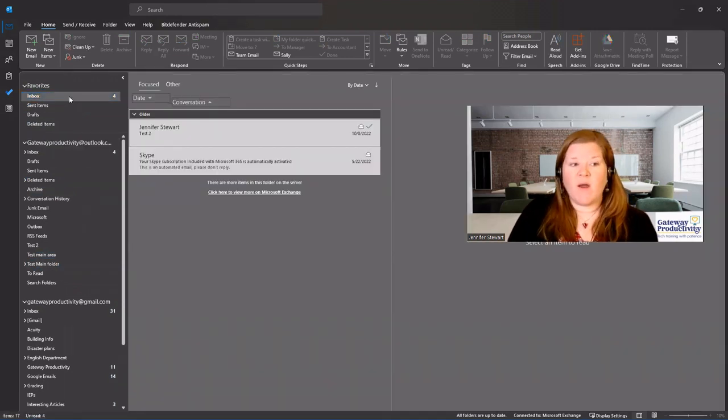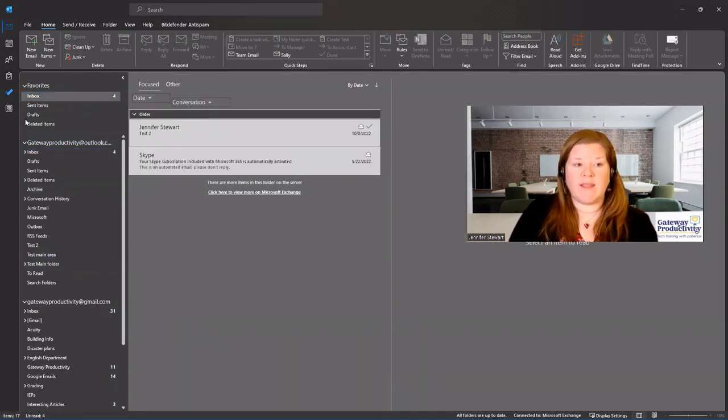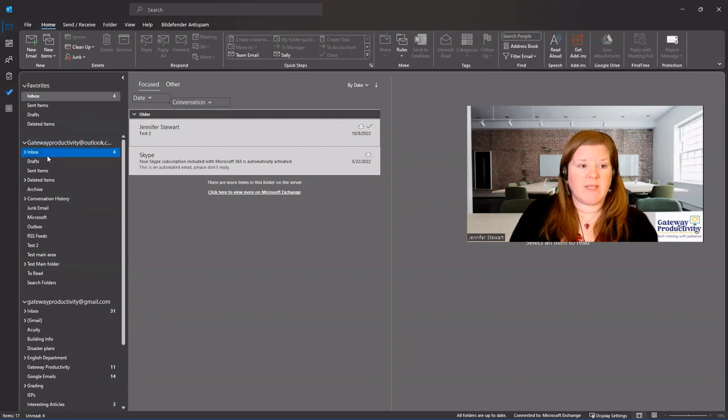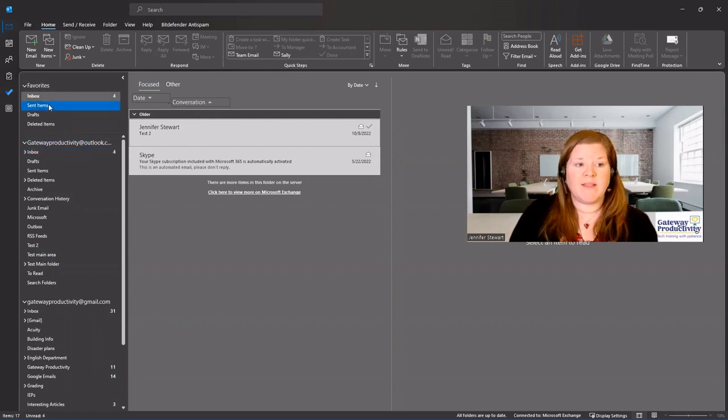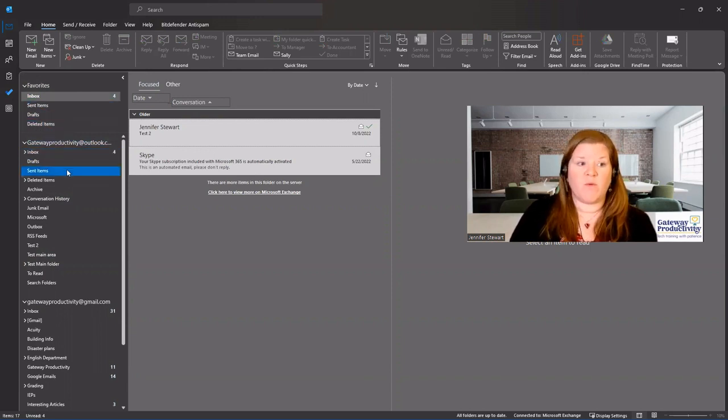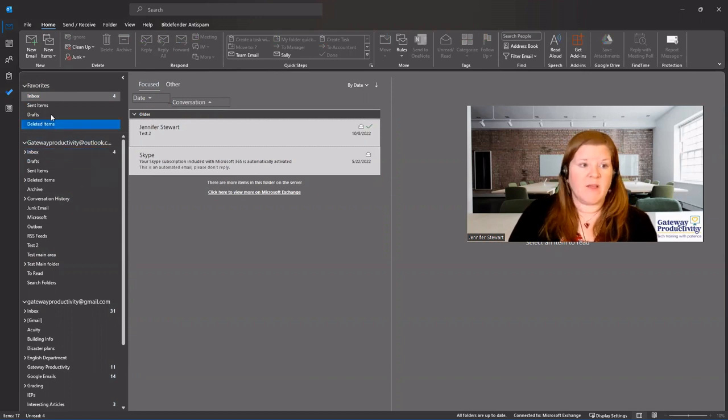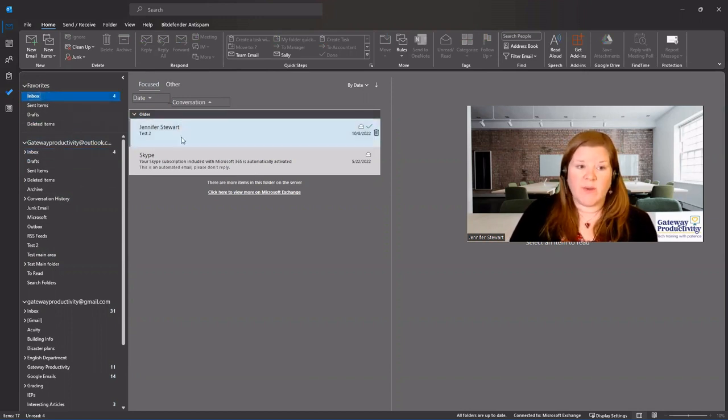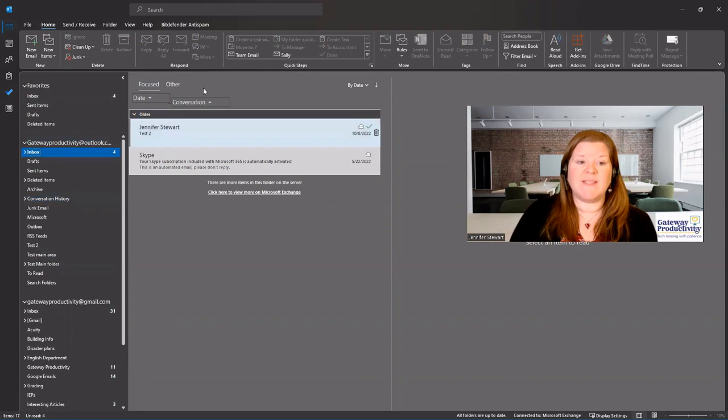So you can see automatically it's pulled in the inbox for my main account and it's also pulling in the sent items, drafts, and deleted items for that same account. So you can see if I click here, it's showing inbox and if I click here, it's the same inbox.